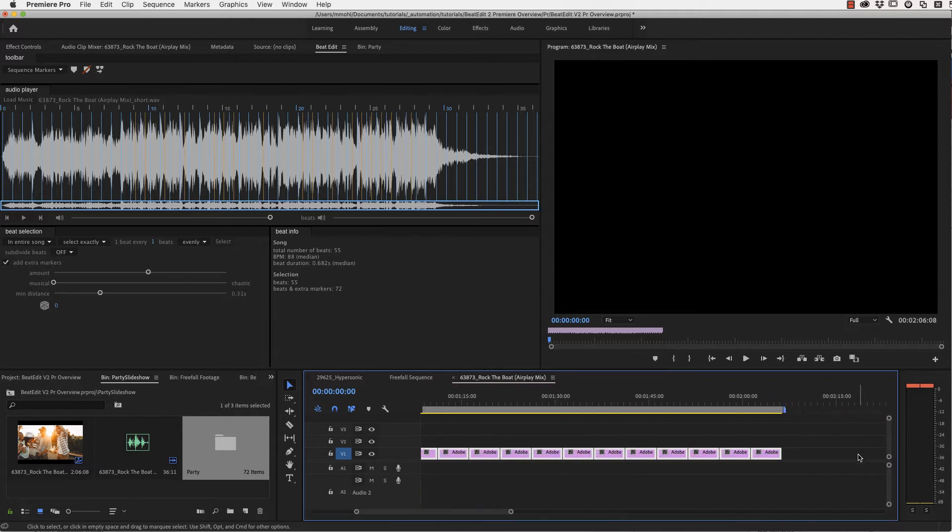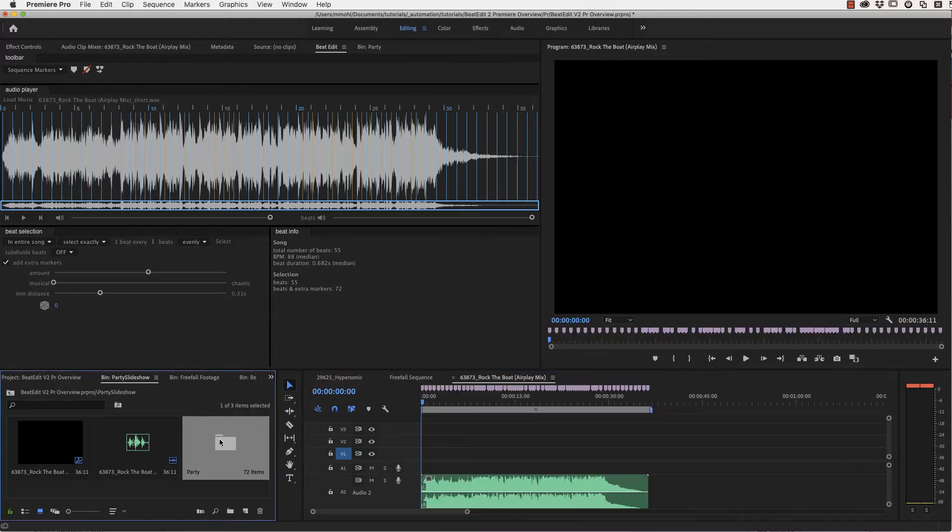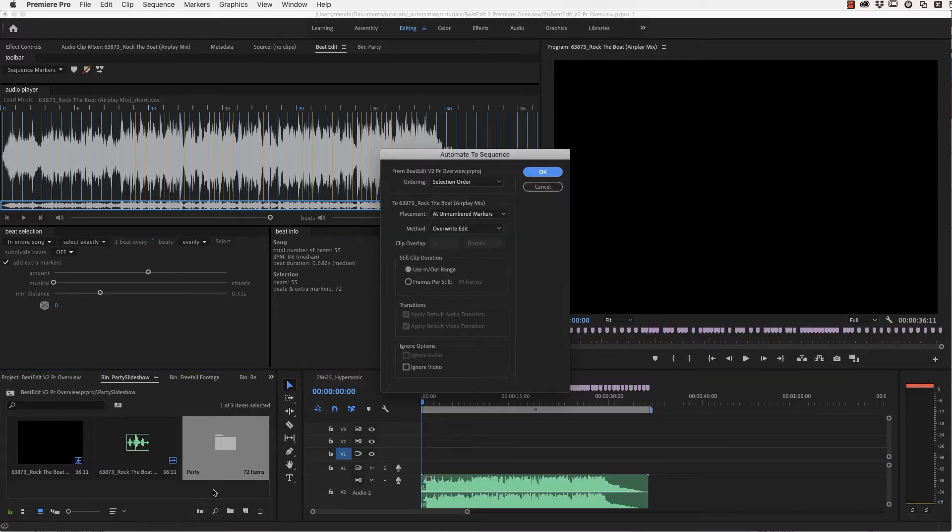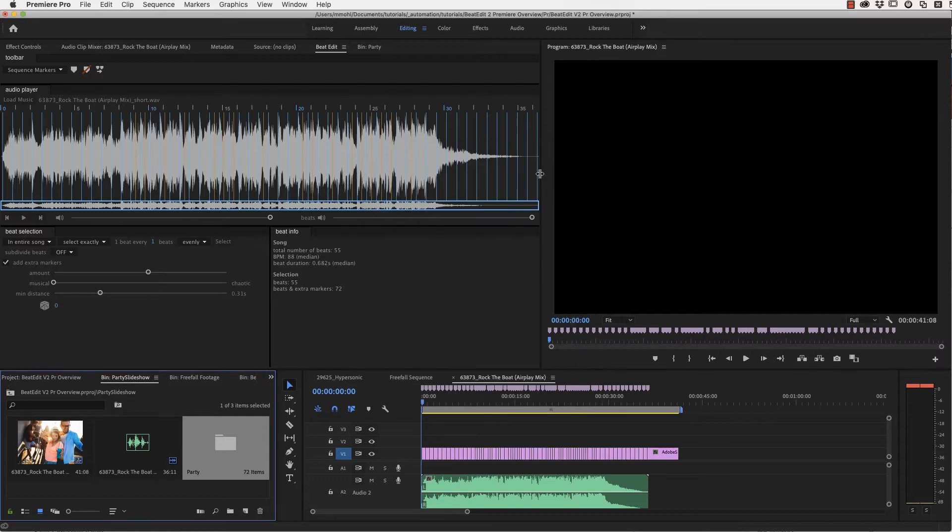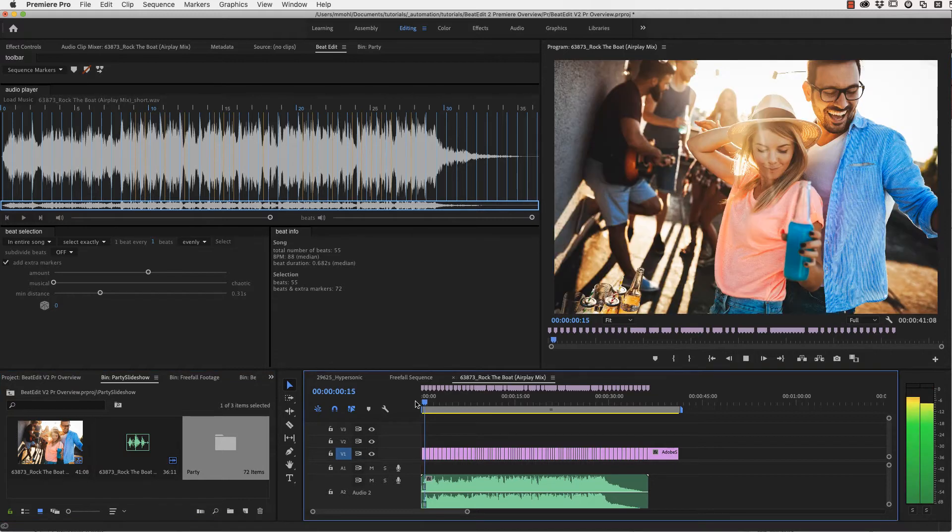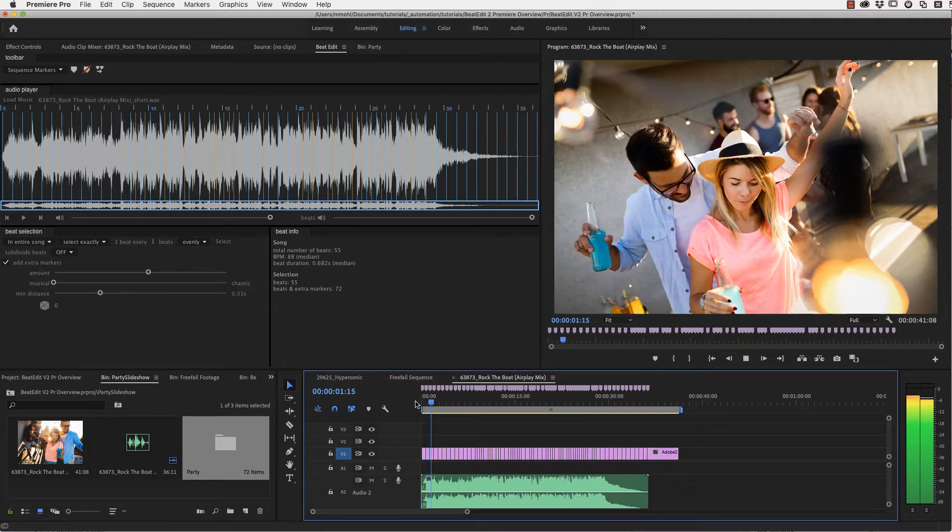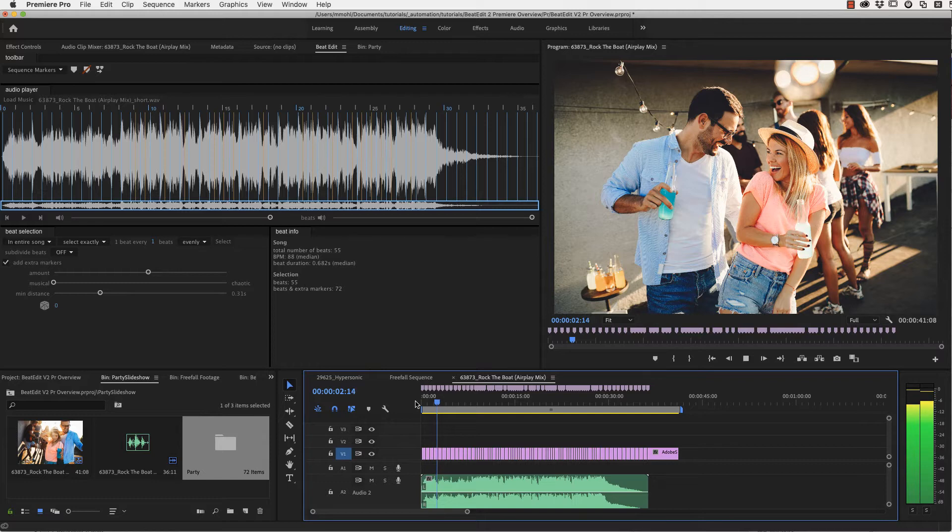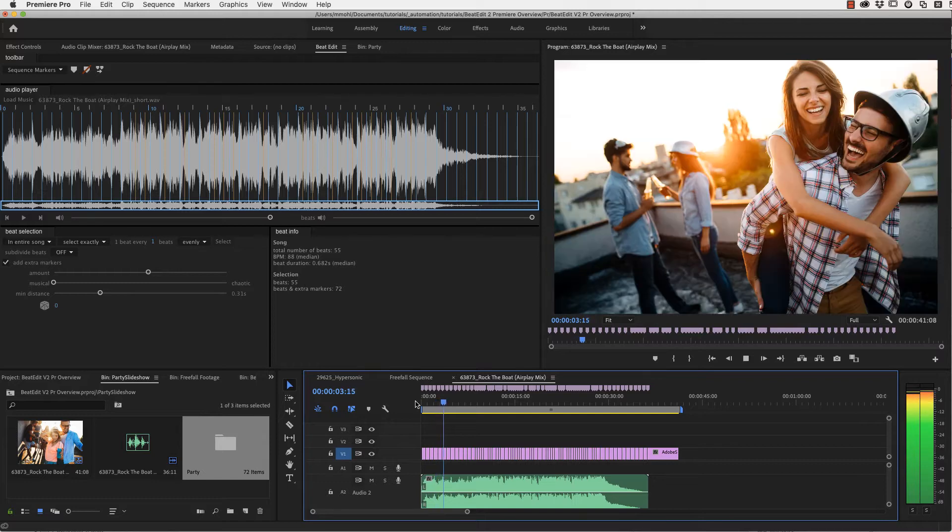We've got 72 beats now and 72 images. We create new markers for those, delete the old clips, go back to the beginning of the timeline and run Automate to Sequence again. Now the images fit exactly to the duration of our song. Just the last one is a bit longer and this is simply because it is placed at the very last beat, so there is no next one anymore where it would be clipped.